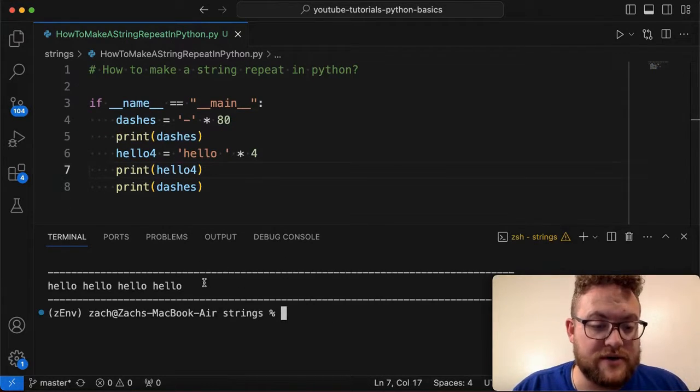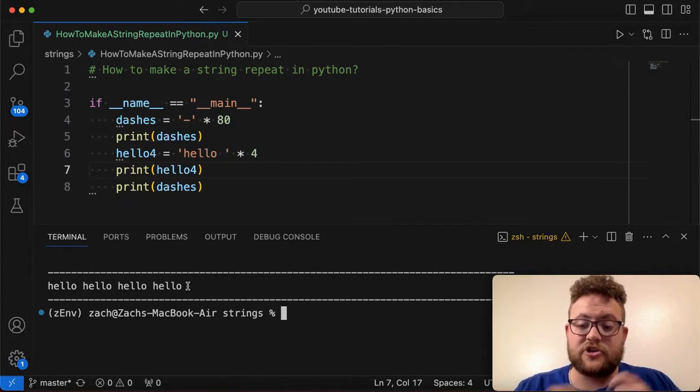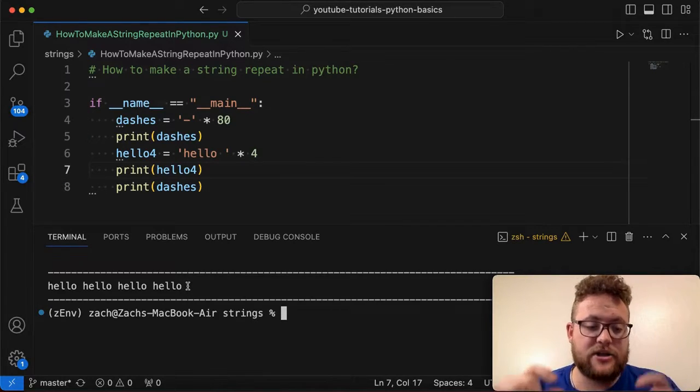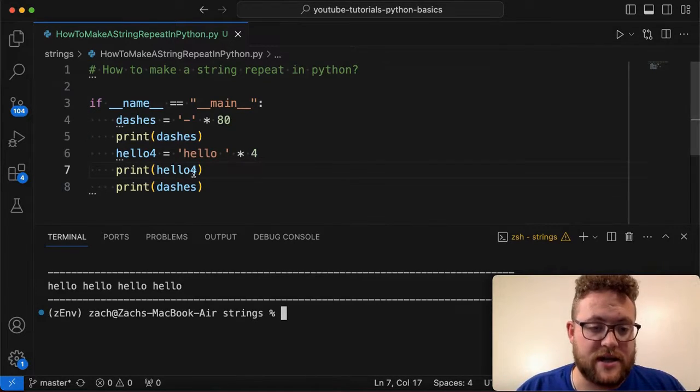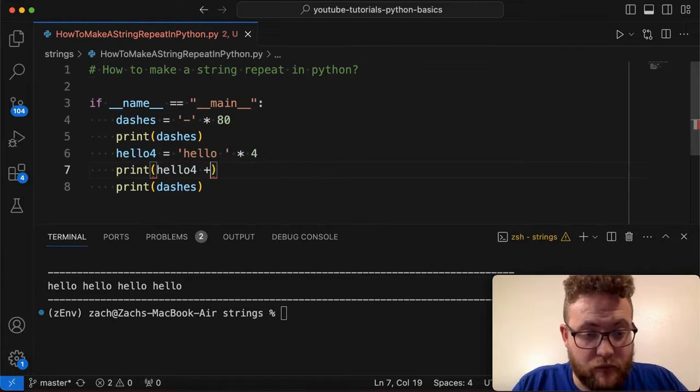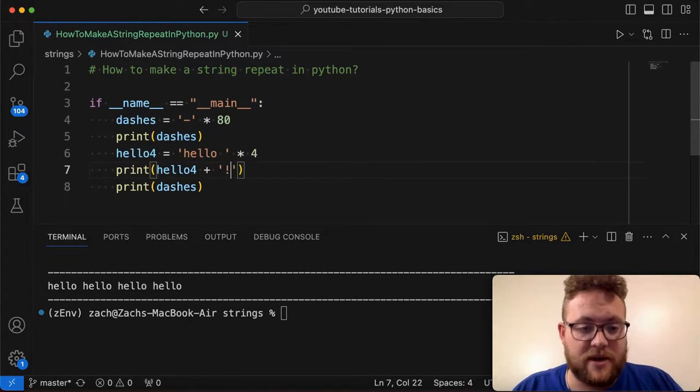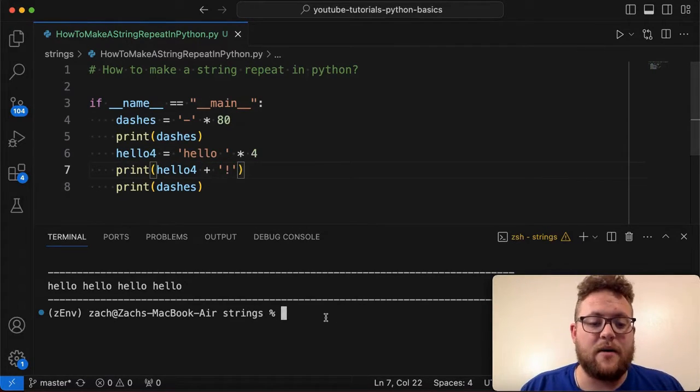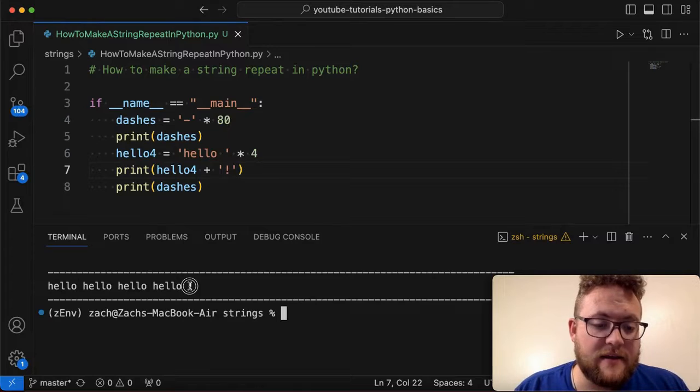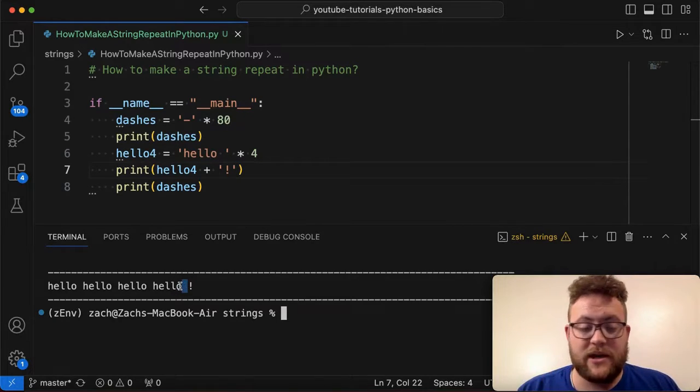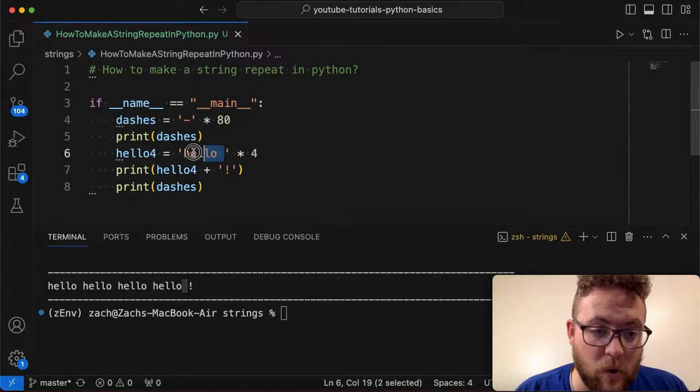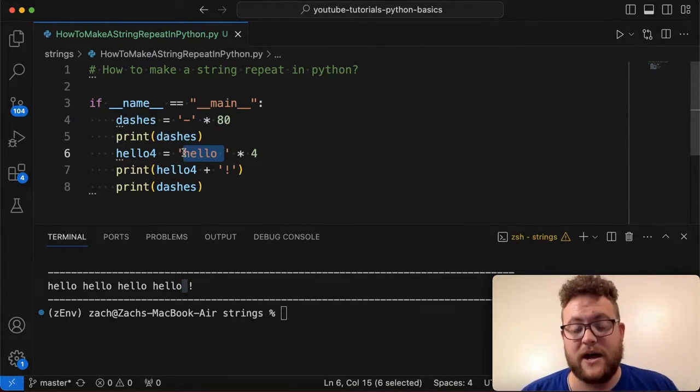But what you'll notice is if you're going to do some sort of string concatenation, where you're going to say, Hey, let's do hello four plus, and I want to say exclamation point.